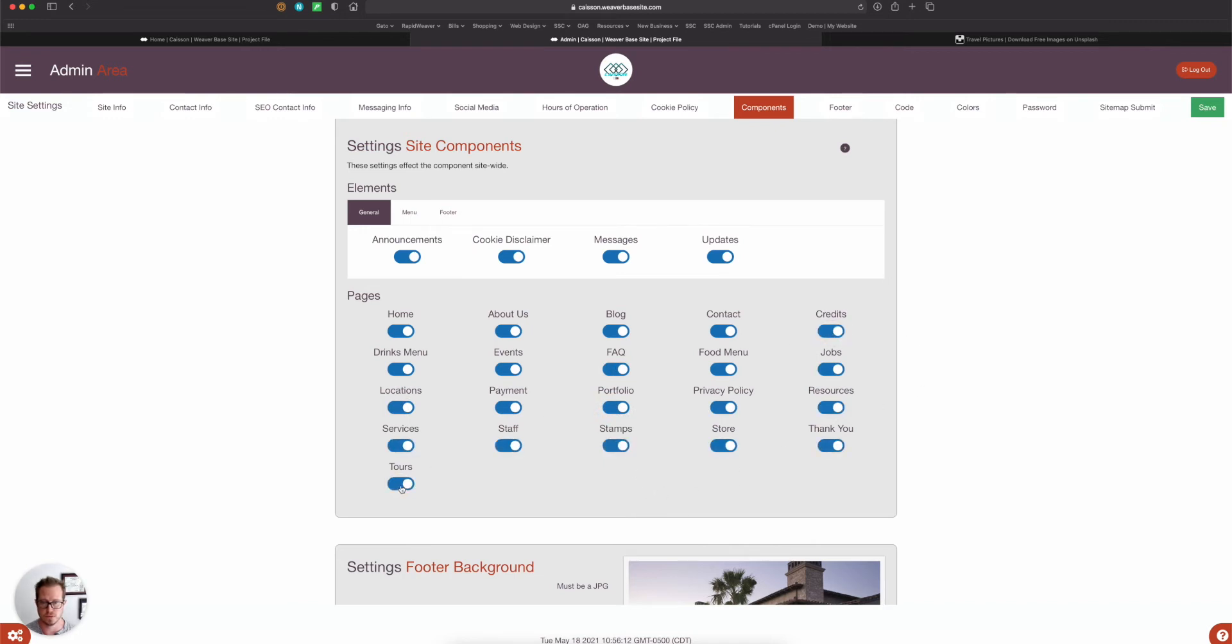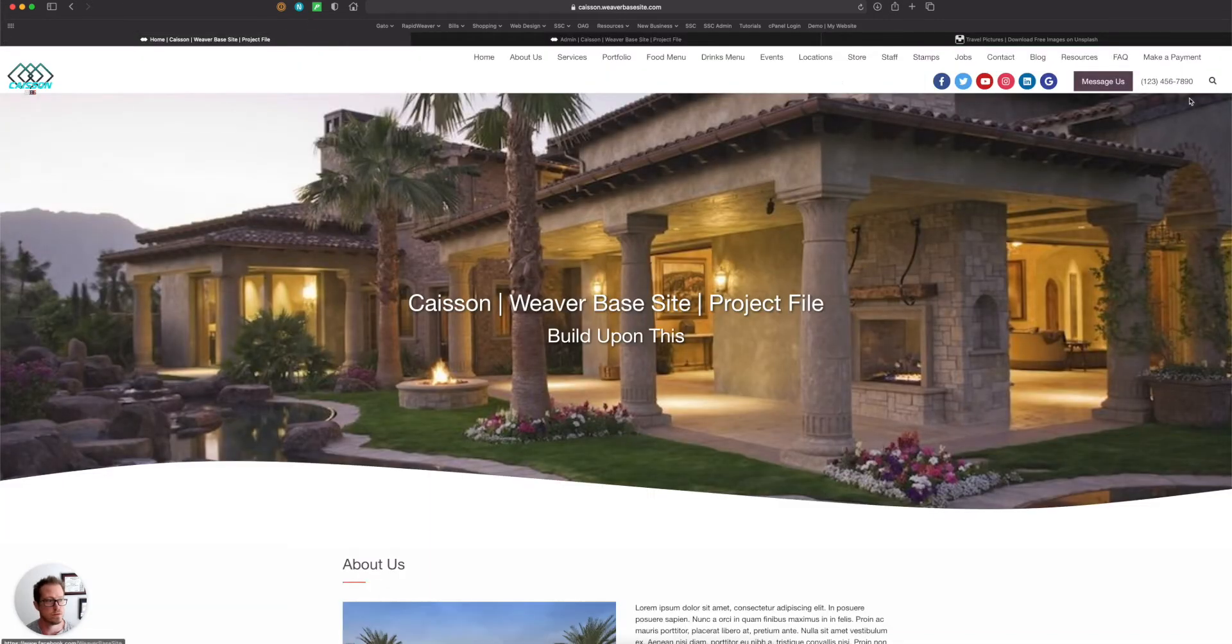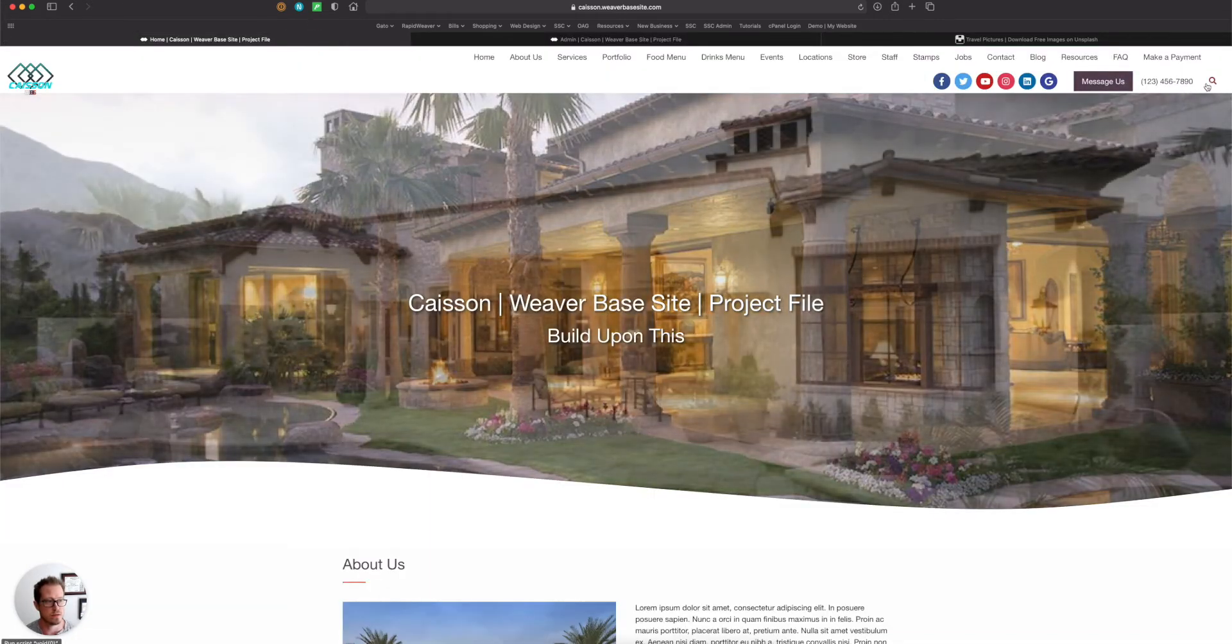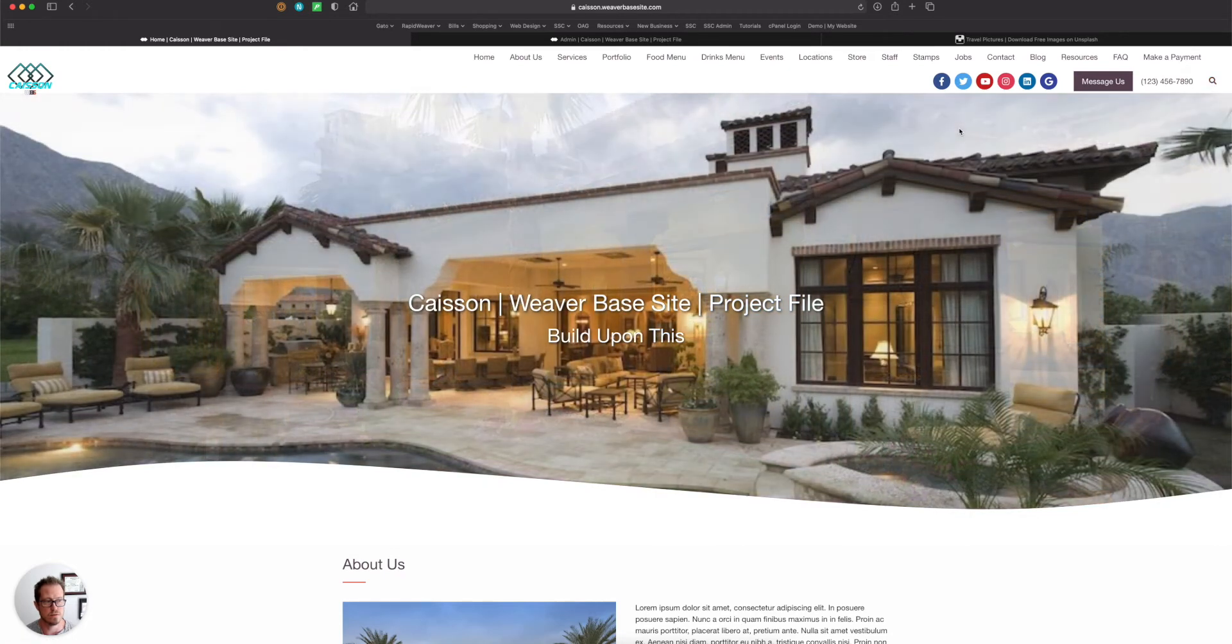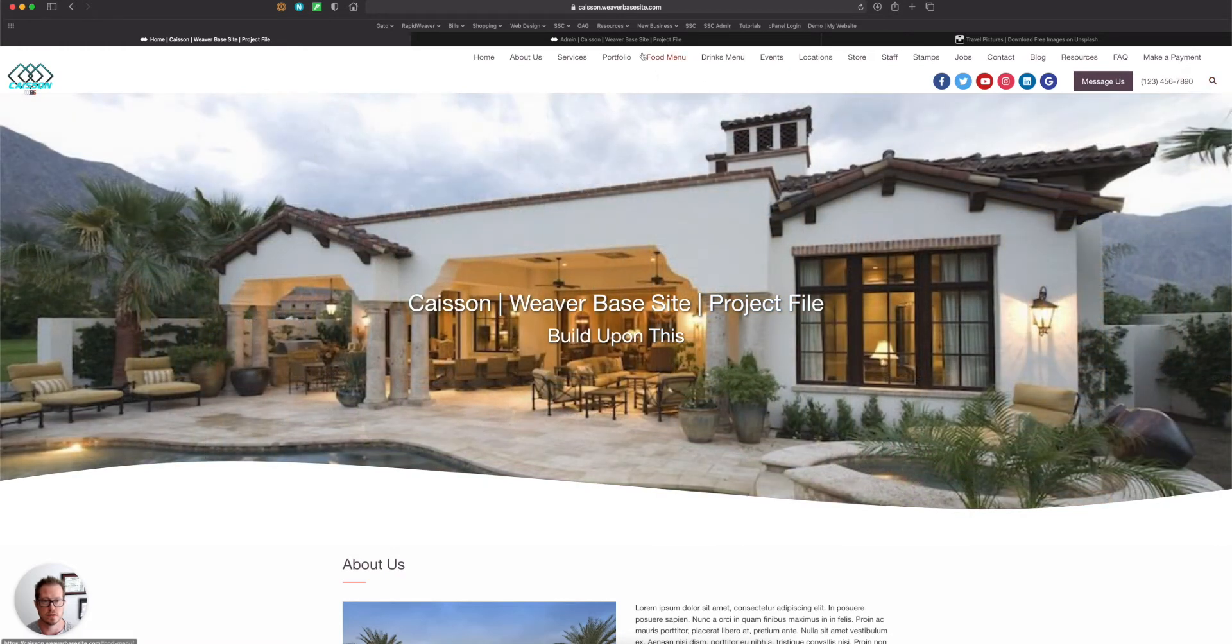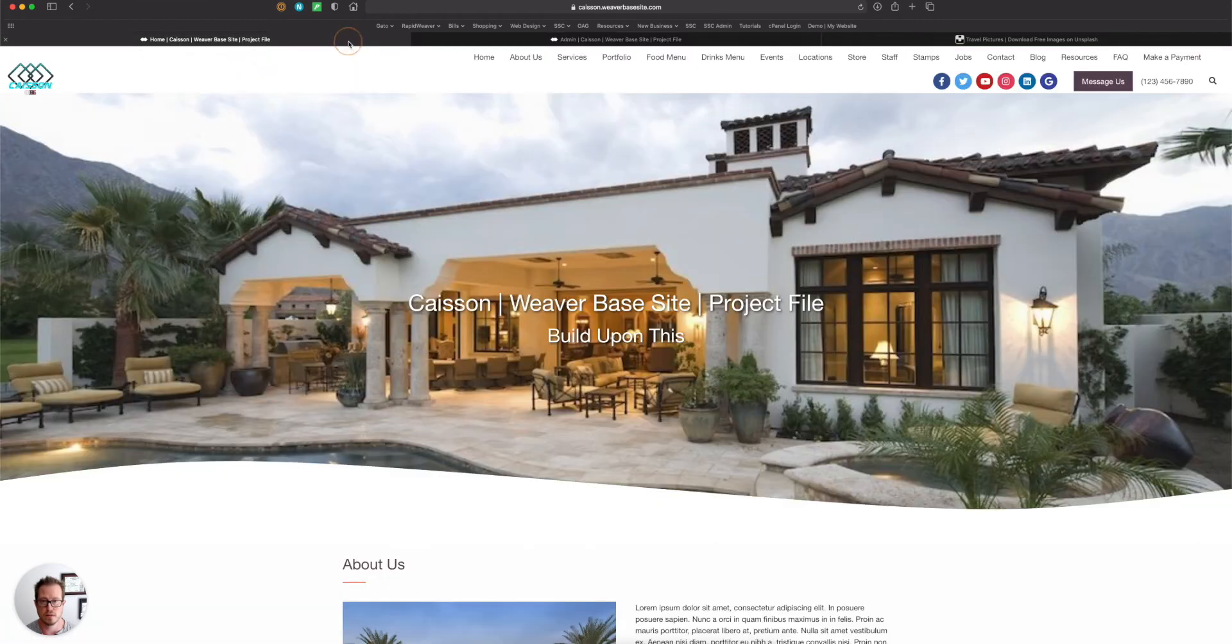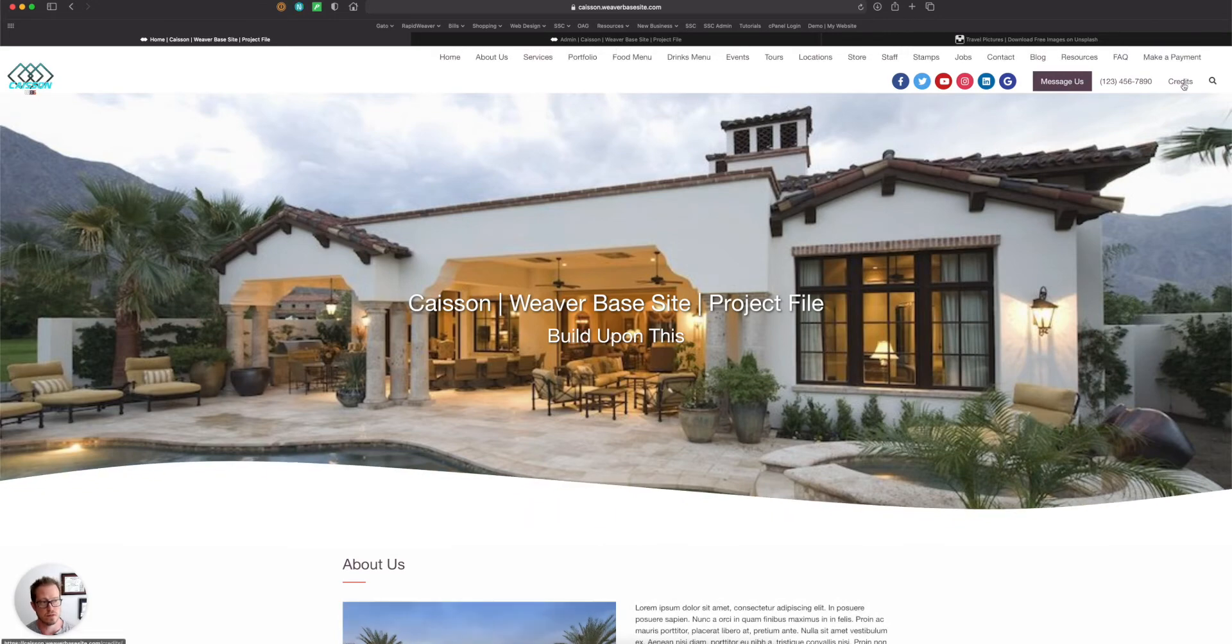Credits is a little different from other pages in that it can be in the menu, and it would be found right here in this line next to the phone number and the search icon. So if I turn that on and I come over here, hit refresh. Now you see credits.